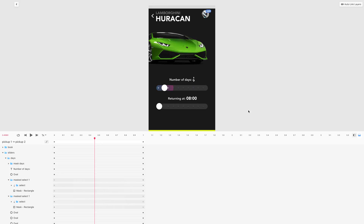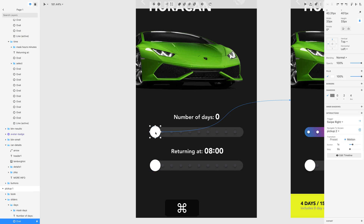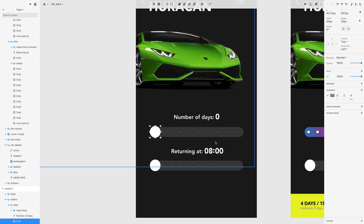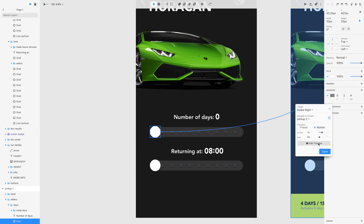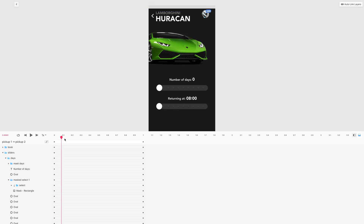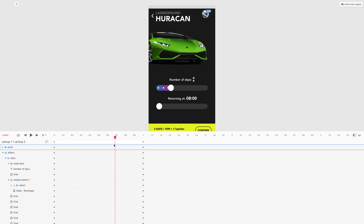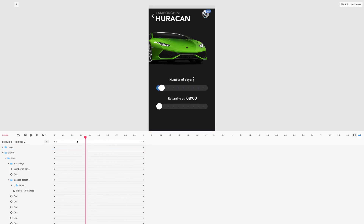Let me select the thumb, go to edit timeline, and check the animation. It doesn't work, but I know why — as I mentioned before, sometimes you just need to delete the old interaction and recreate it so Studio can rebuild its cache. Delete the interaction, create it again, select motion, and let's check. Now it works — it looks pretty cool.